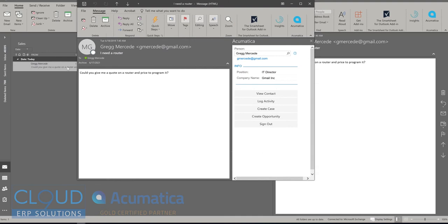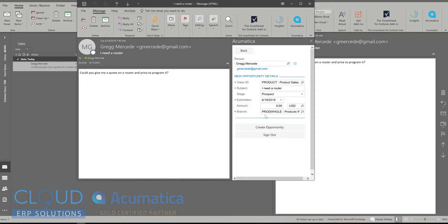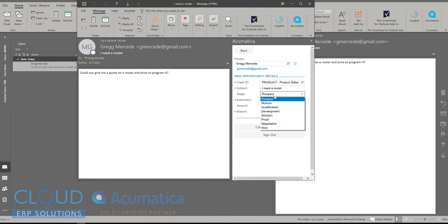And now in Acumatica, this was quickly created. So this contact is in the system. The next thing I can do is create an opportunity, a sales opportunity for this person. So I'll create that opportunity. The subject is router. I can change this, though, if I need to.